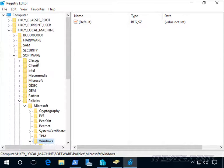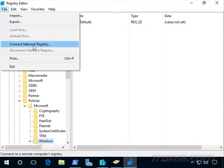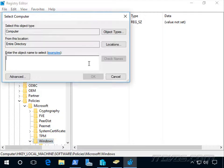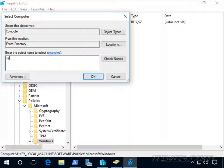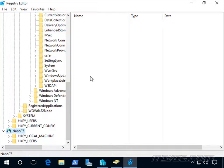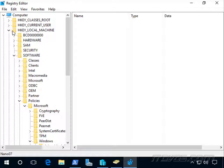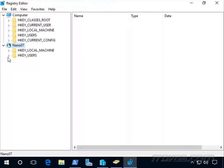We're going to go to File, Connect to Network Registry. I'm going to connect to Nano 07 and let me just collapse this here.